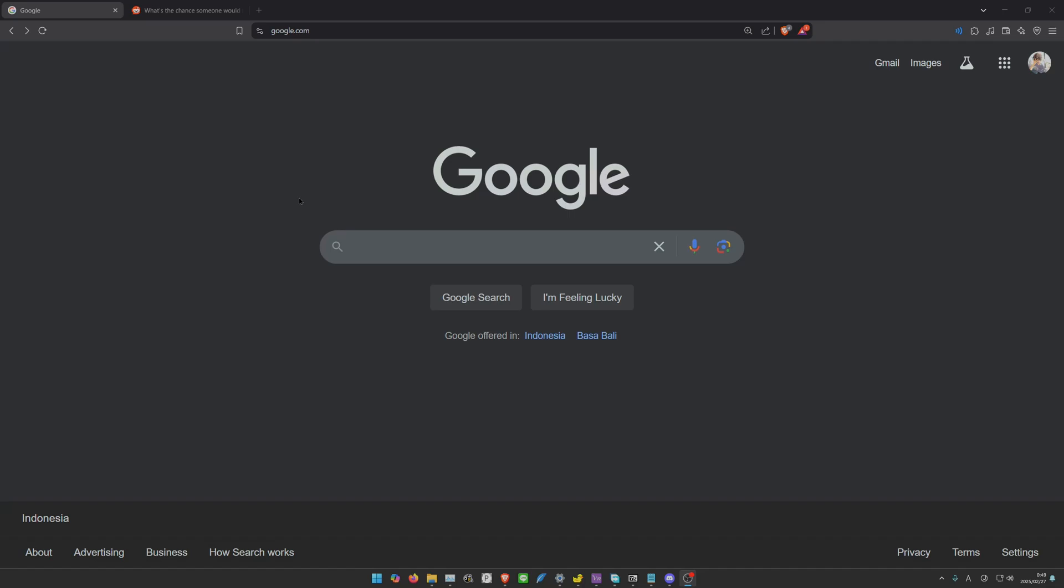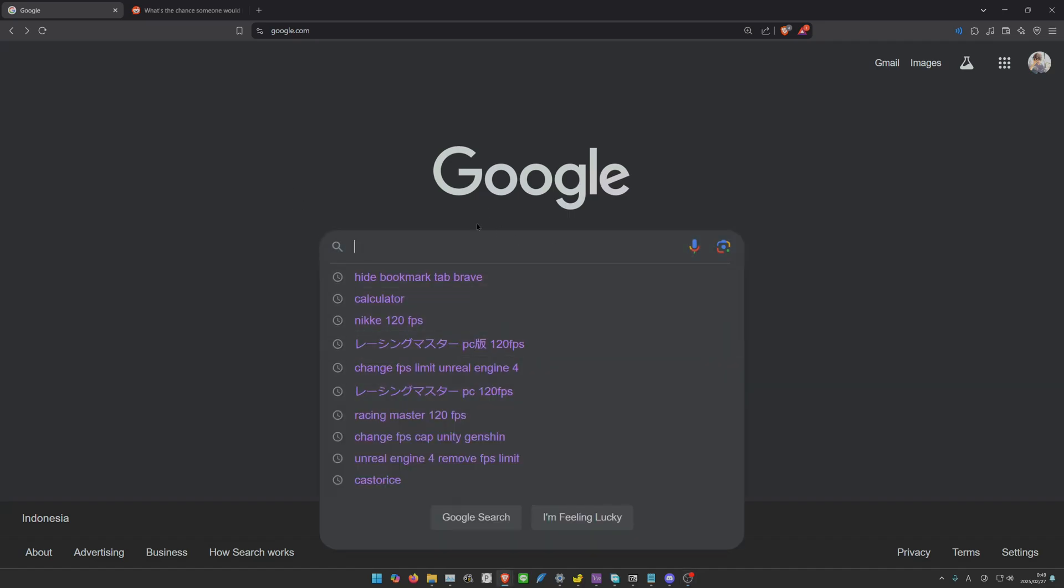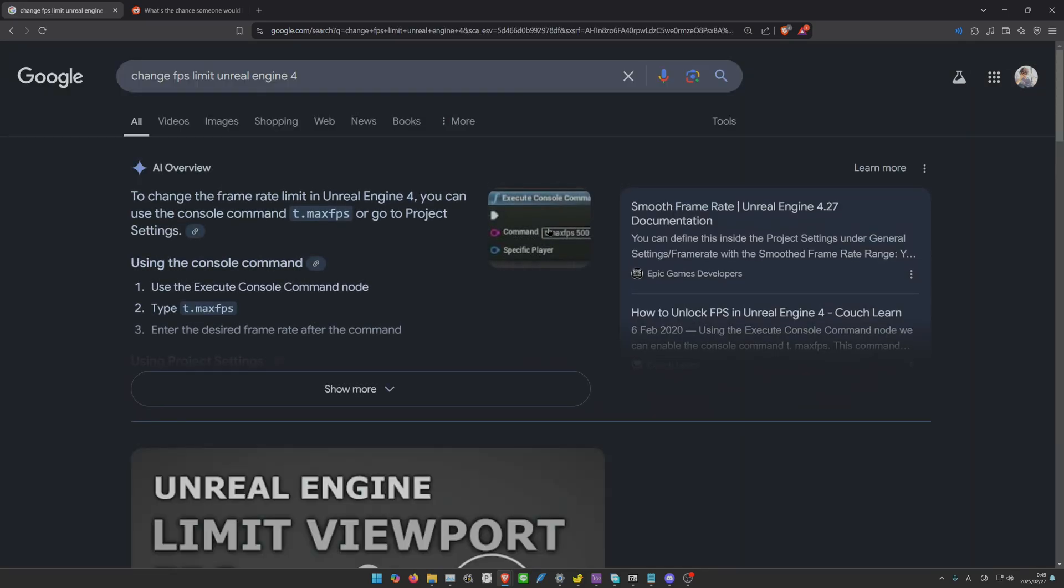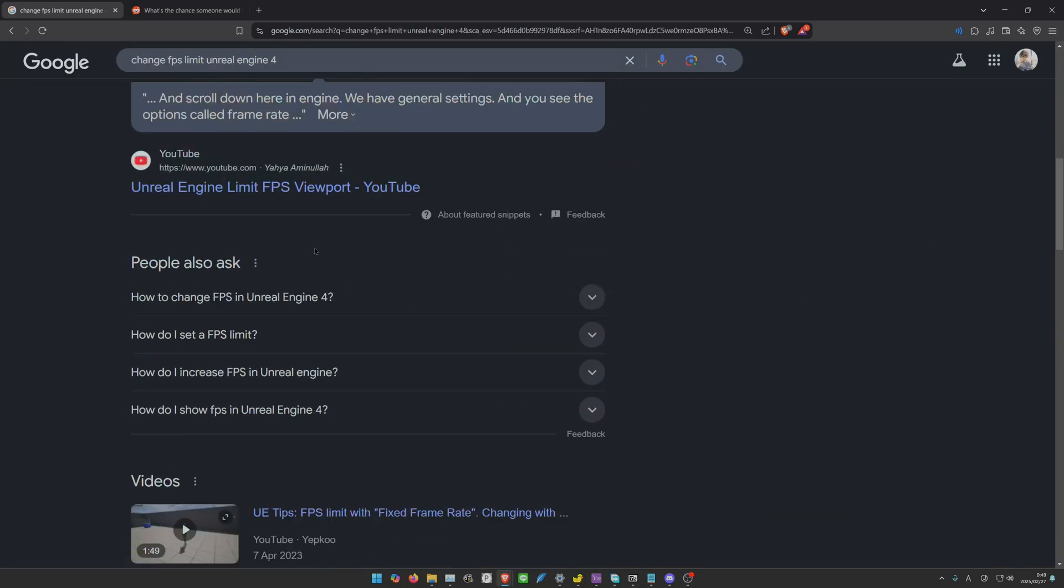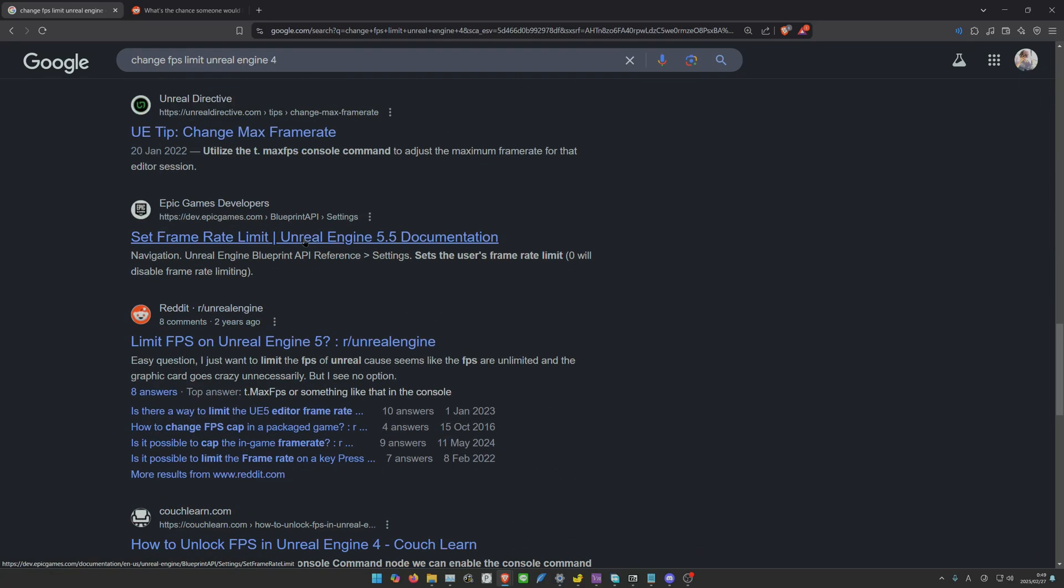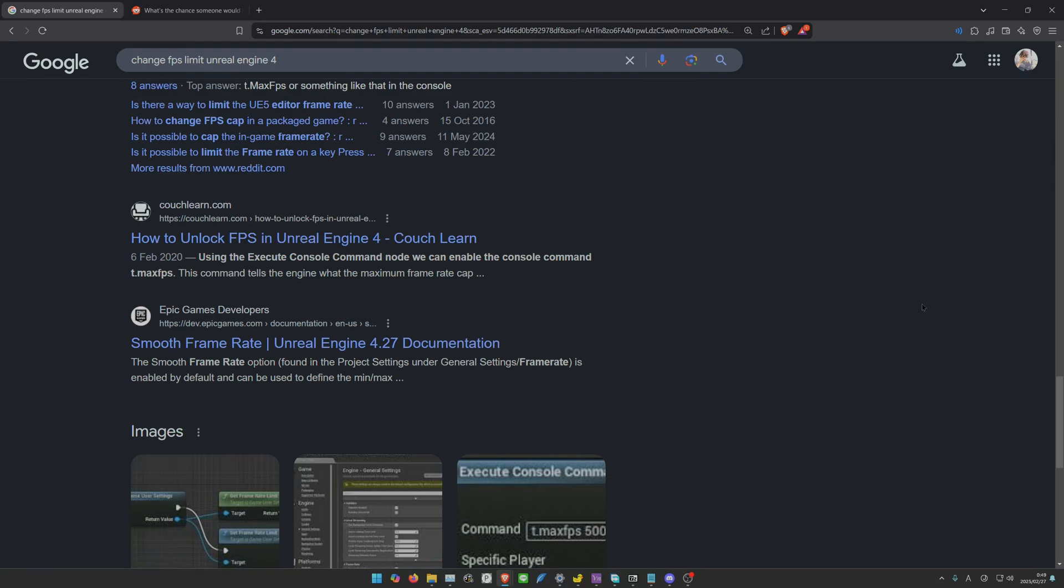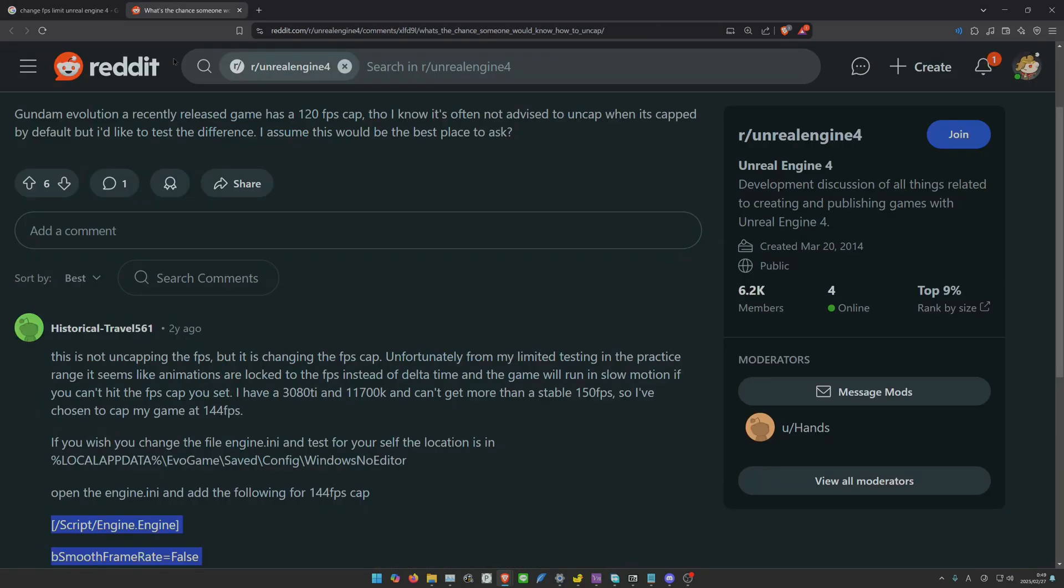I searched on the internet how to uncap the FPS or at least change the FPS cap to a higher cap like 120, 144, or 180. I searched for 'change FPS limit Android Engine 4' and after scrolling a lot, this is what I found.